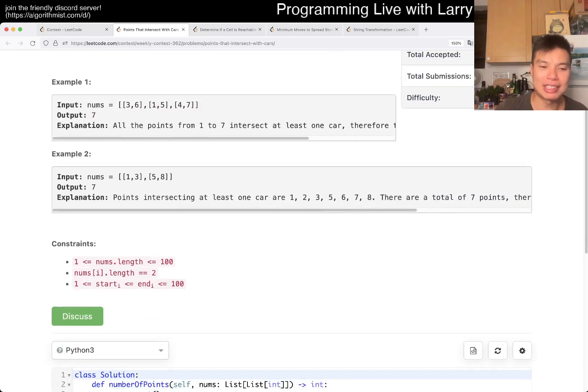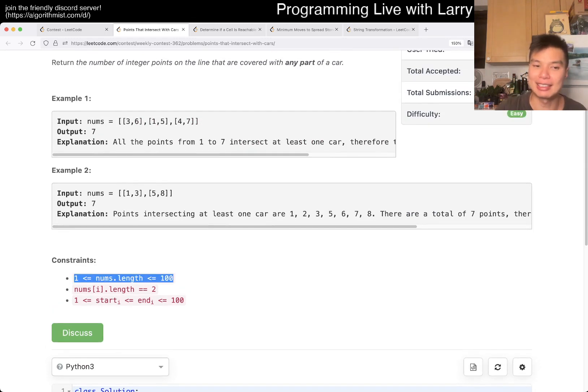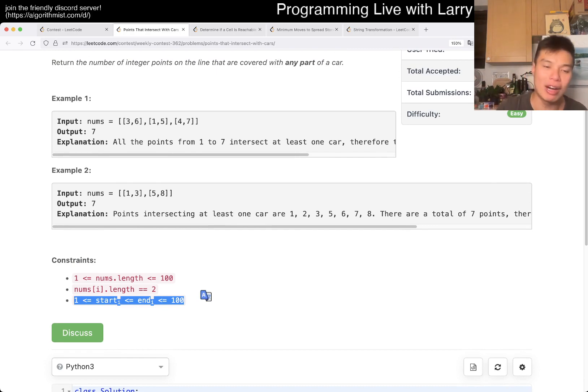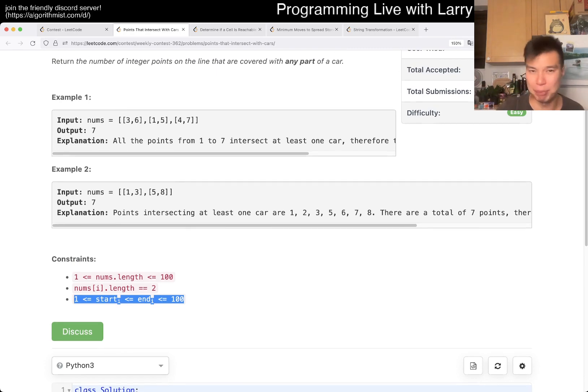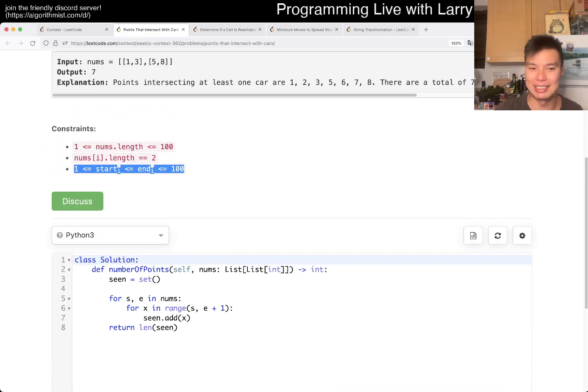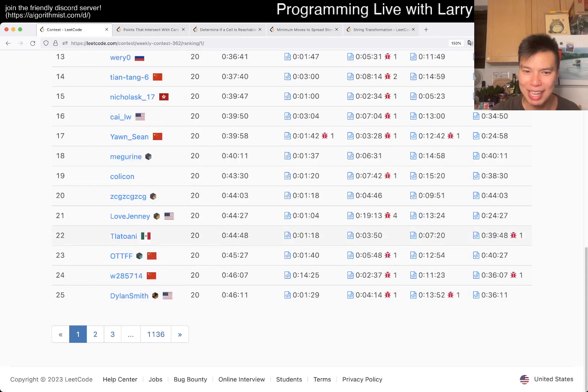So this one, the key thing to know for a contest is look at the constraints. N is less than 100, the range of the numbers is less than 100 as well, so that means you can just brute force and put everything in a set. That's basically what I did, and this was my fastest problem in a while with 33 seconds.